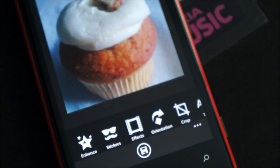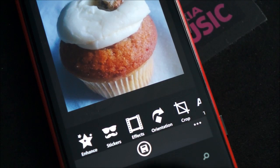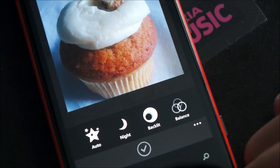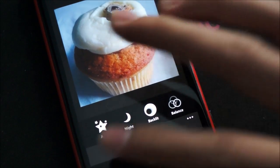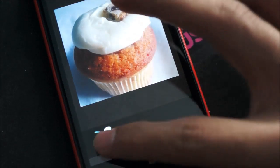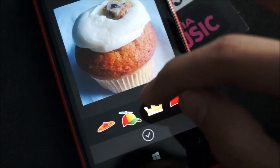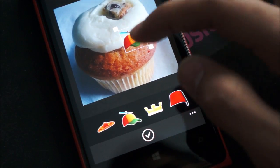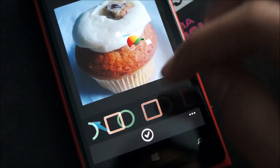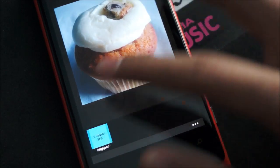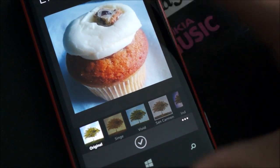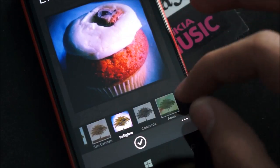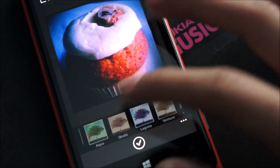Now you have the option to add some filters and edits down here, which are actually more comprehensive than the Instagram edits. You have the option to enhance, which does auto-fixing for backlight balance, auto, etc. And you have some sticker options for those cool effects if you want to goof around — you can just drag them up there, resize them. And you have the effects, which is what most people care about — the filters. These use the Aviary filters. There are actually more filters than on Instagram, and they're cooler than the ones on Instagram.